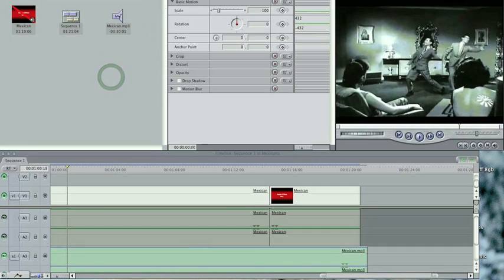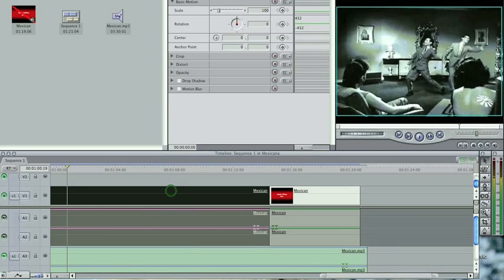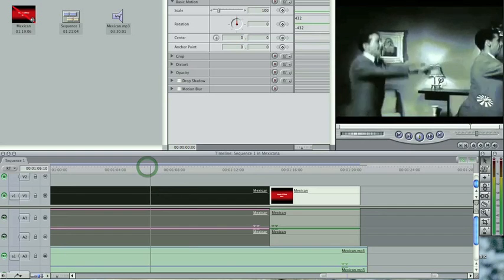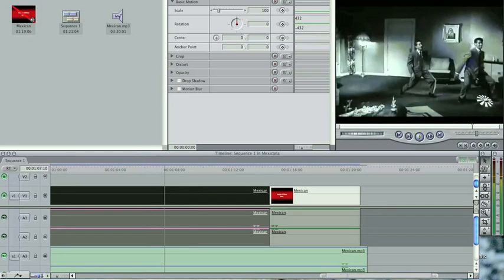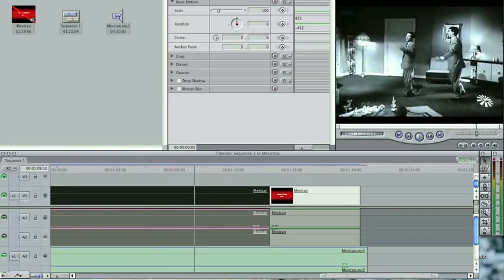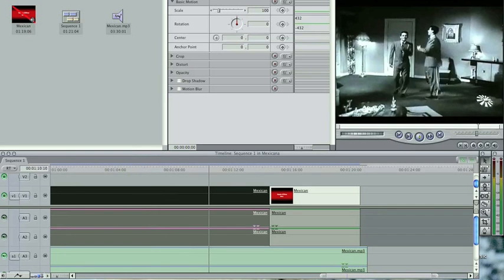And now you can just operate the application as normal, doing whatever it is you want to do. I've got the sound turned off at the moment. I'm not actually recording sound.